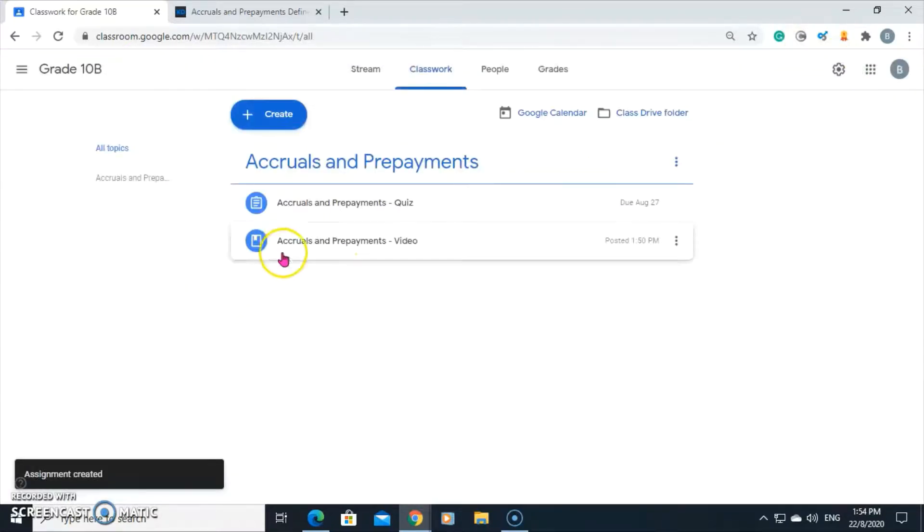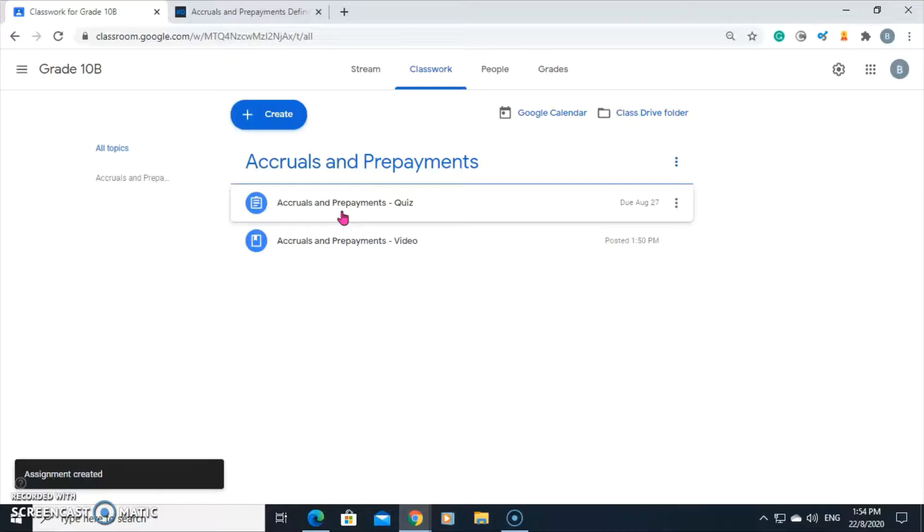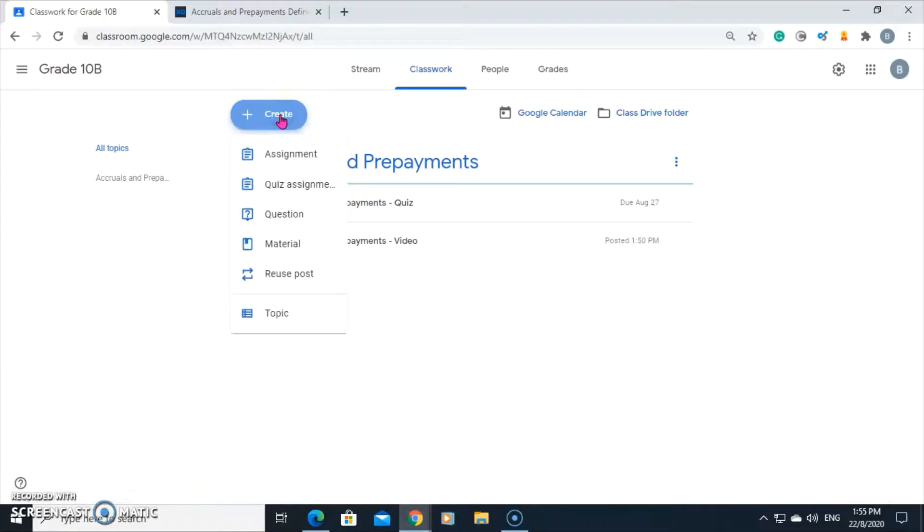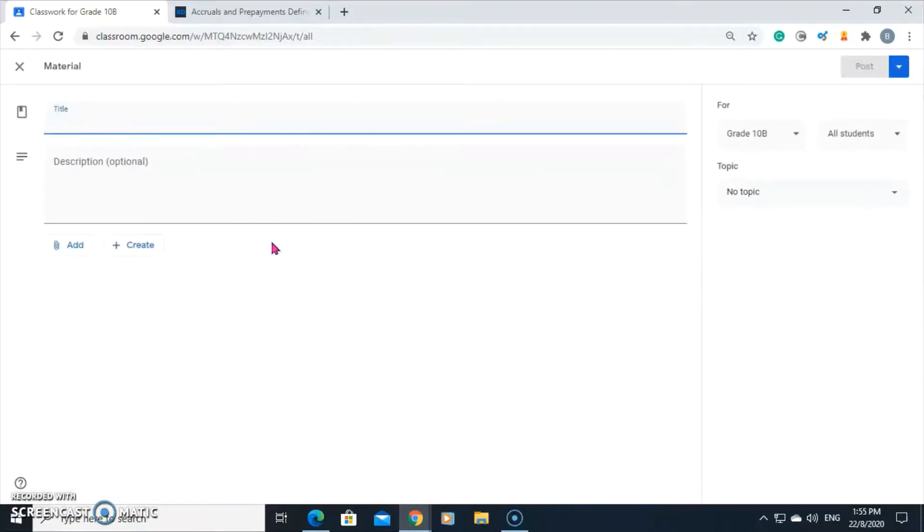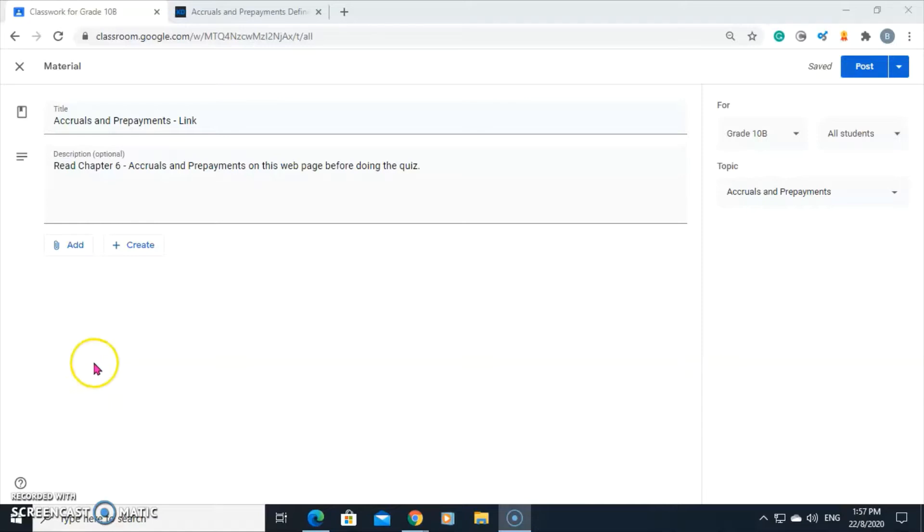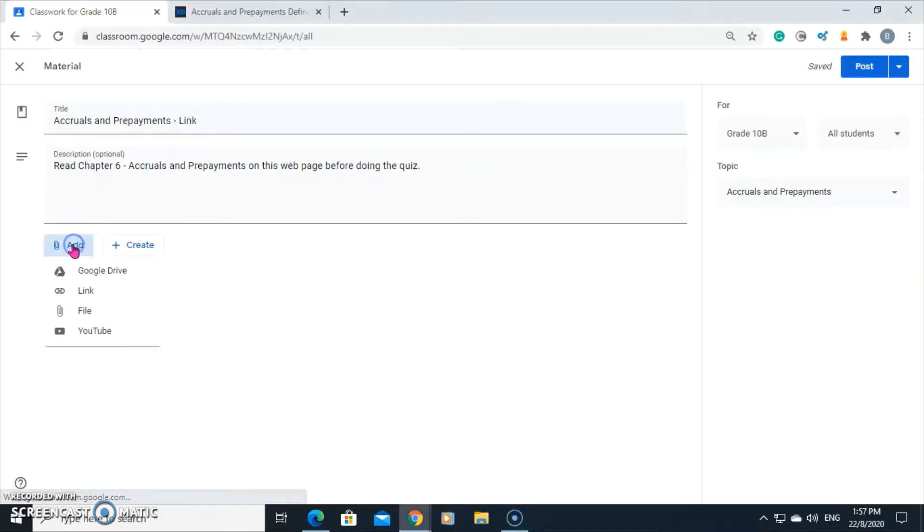There's the quiz that we have just added. Let's add another piece of material. This time, we want to add a link. Go to plus create. Add material. Again, you need to enter the title, description, and topic. Let's add the title. We've entered the information. Now we can click add.